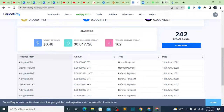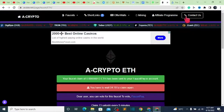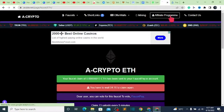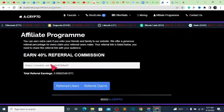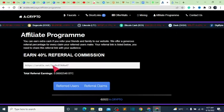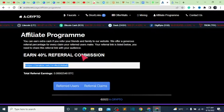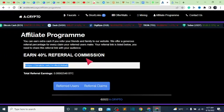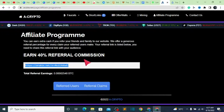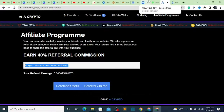Before closing this website, I want to quickly show you the affiliate program. Click on 'Affiliate Program,' copy out your personal referral link, and share it. You get 40% referral commission for each person you refer. The other site gives 50%, so this one is slightly less but still not bad.